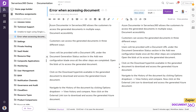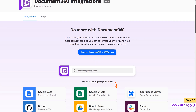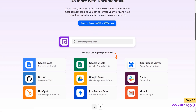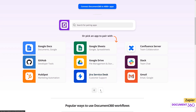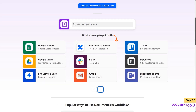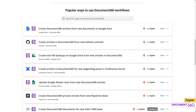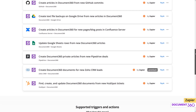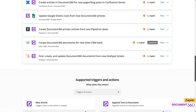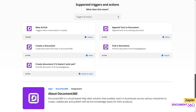In conclusion, utilizing the power of Zapier with Document360 can benefit you by saving time and boosting productivity. And with the various Zap templates provided by Document360, you can share your knowledge base articles with other platforms and easily automate tasks from your help desk tools.